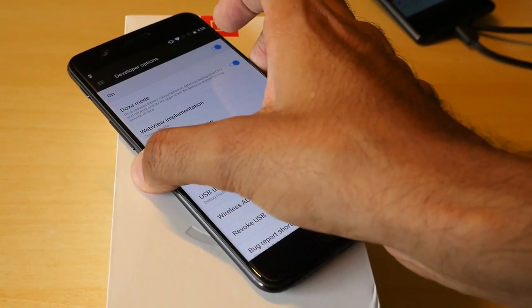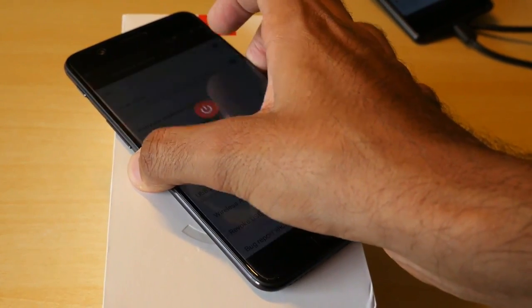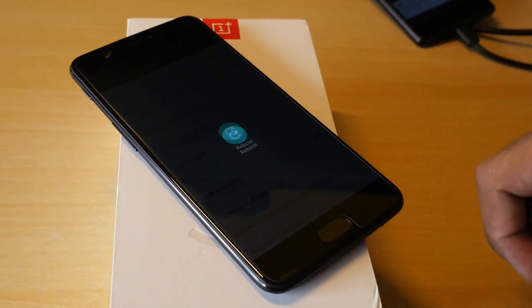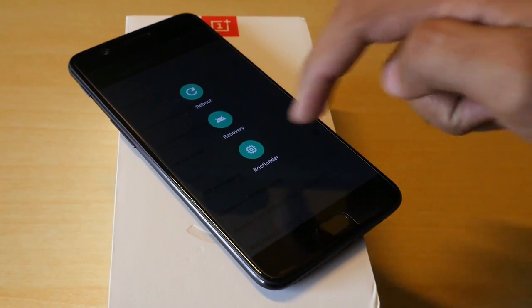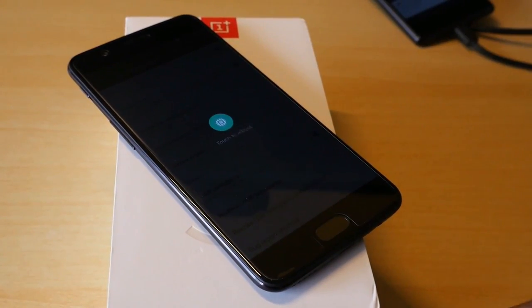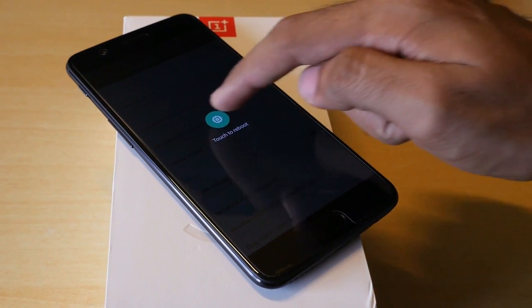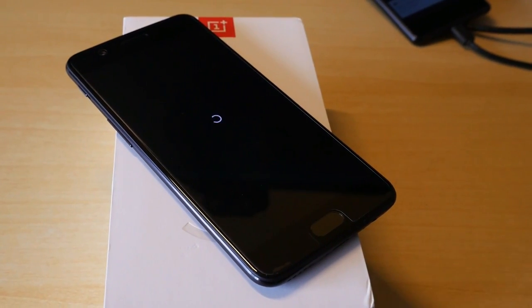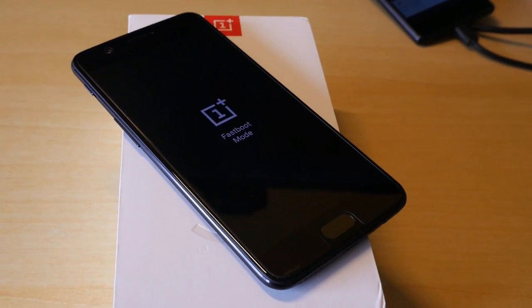Once you do that, hold the power button, select reboot, select bootloader and click on the bootloader logo once again so that the device will boot into the bootloader mode or fast boot mode.